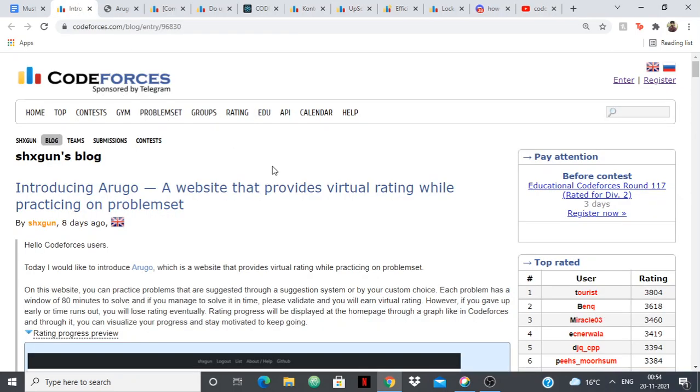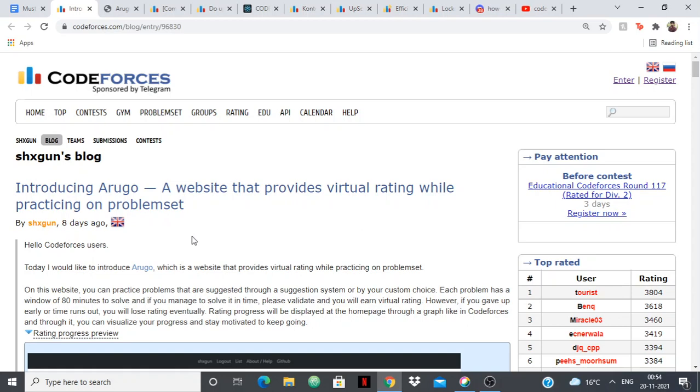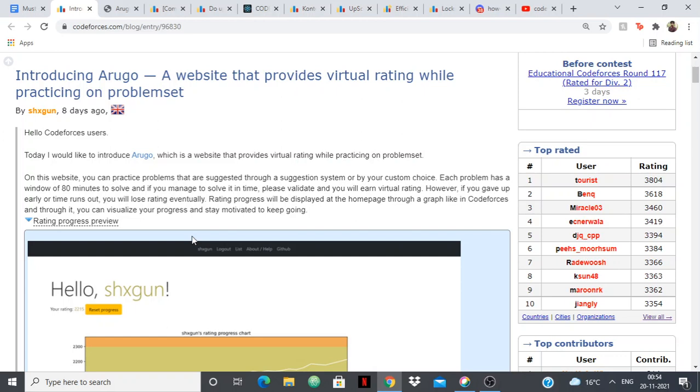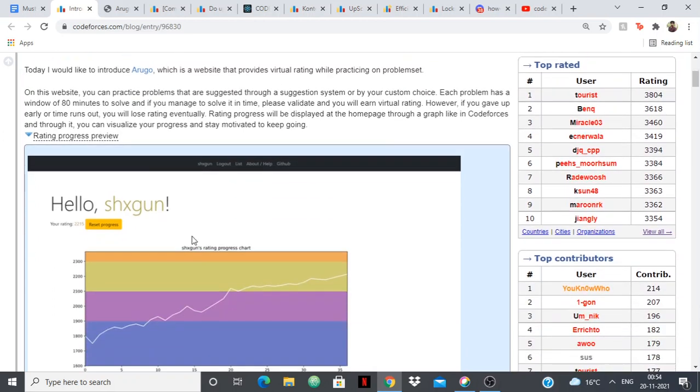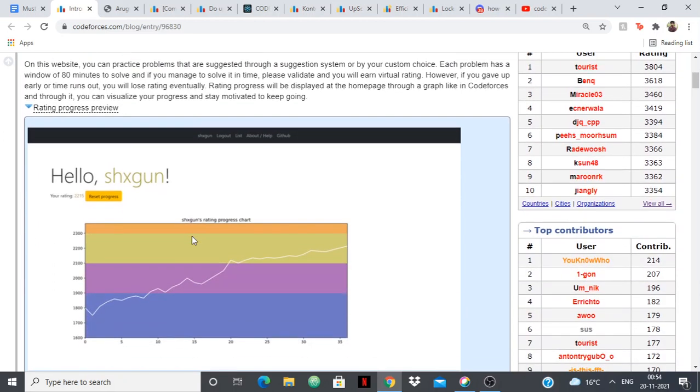First up we have Arugo, which is a website that provides virtual rating while practicing on a problem set. It's pretty recent, the blog was made 8 days ago, and I will give you the link to all these blogs in the description. The idea is that you'll have a rating graph like the one you get in Codeforces, a progress chart that will be solely based on the problems that you solve.